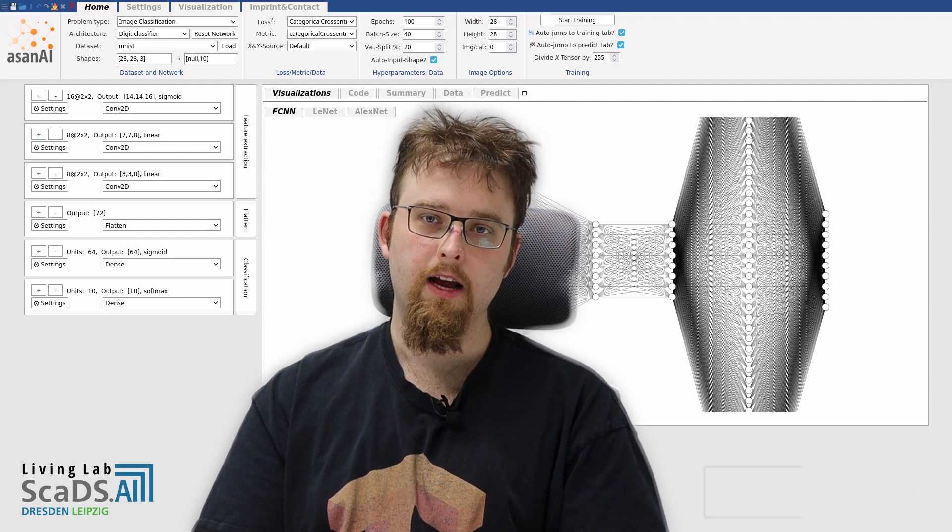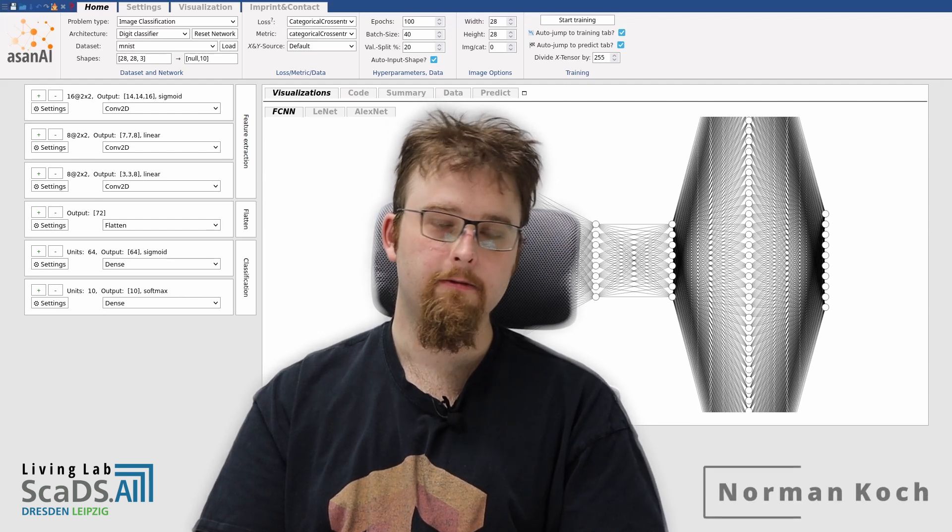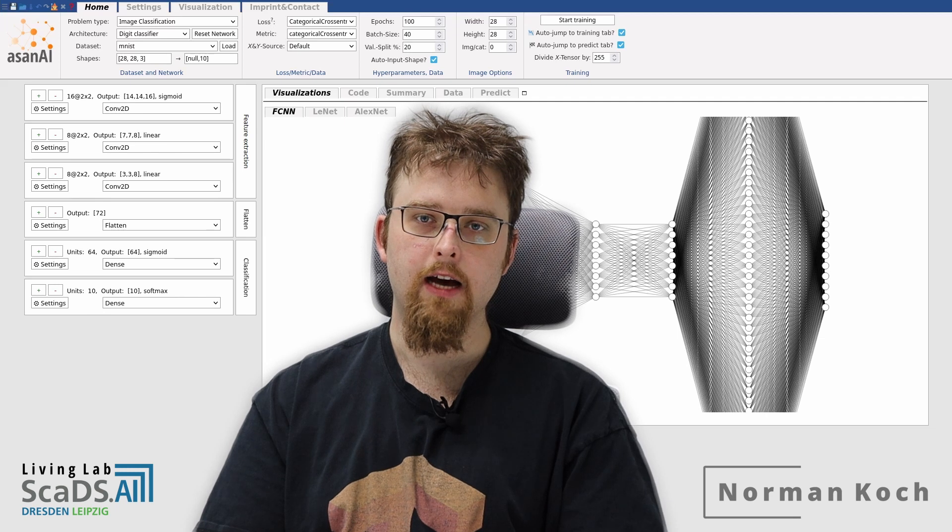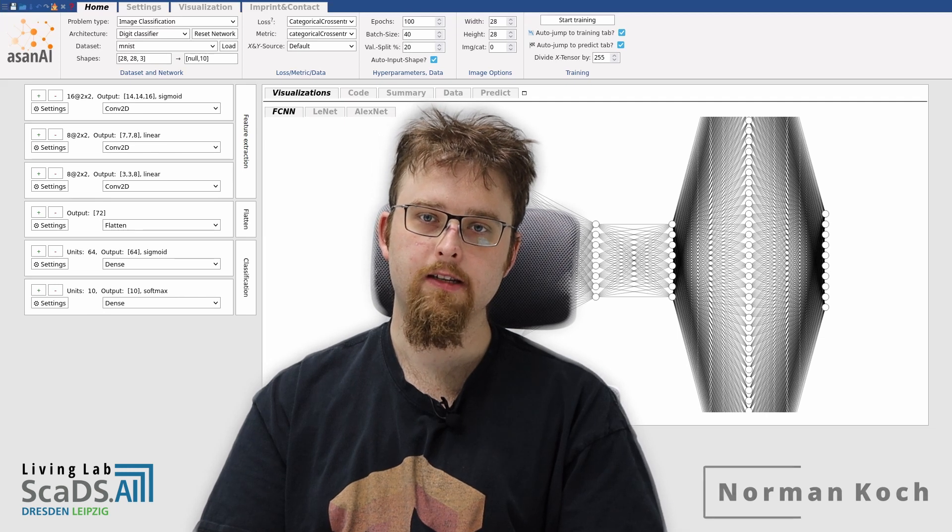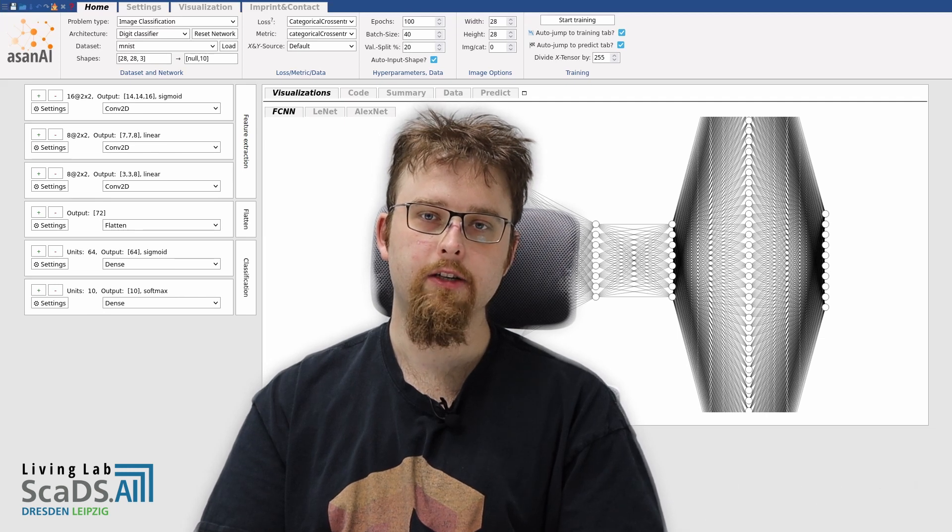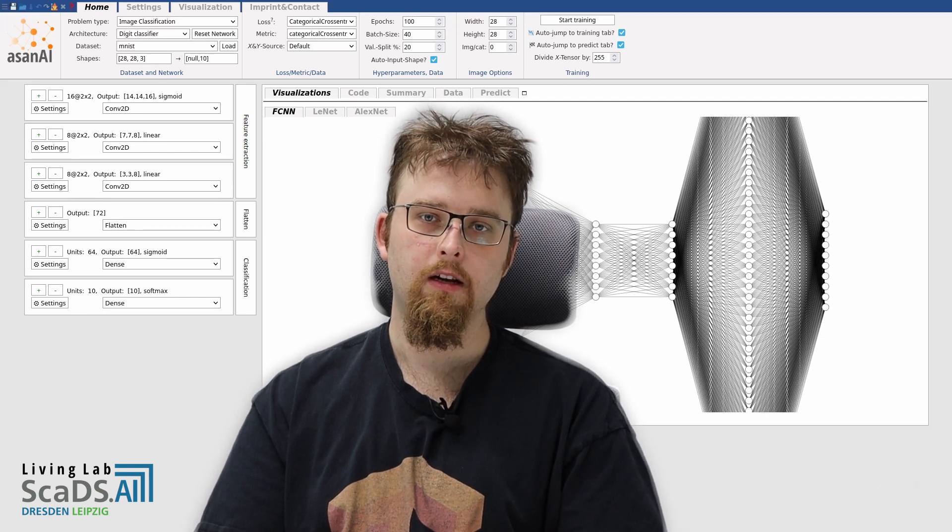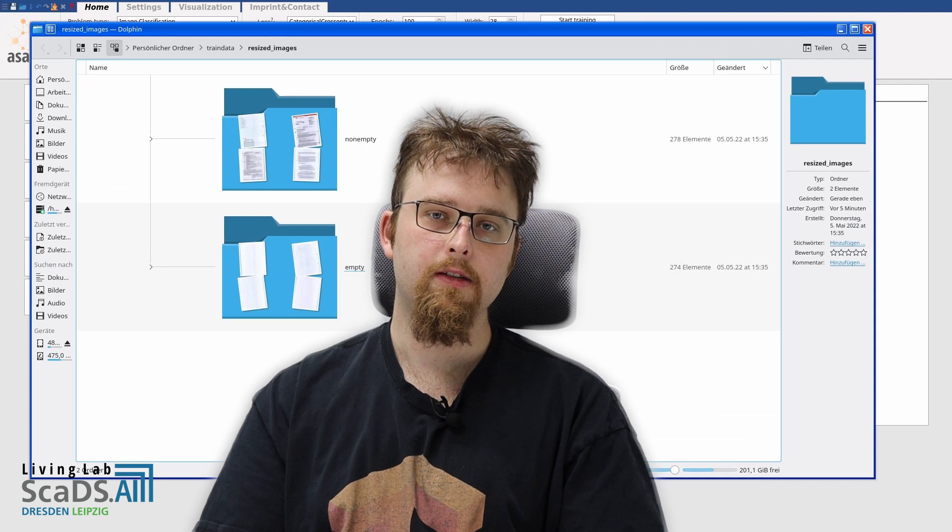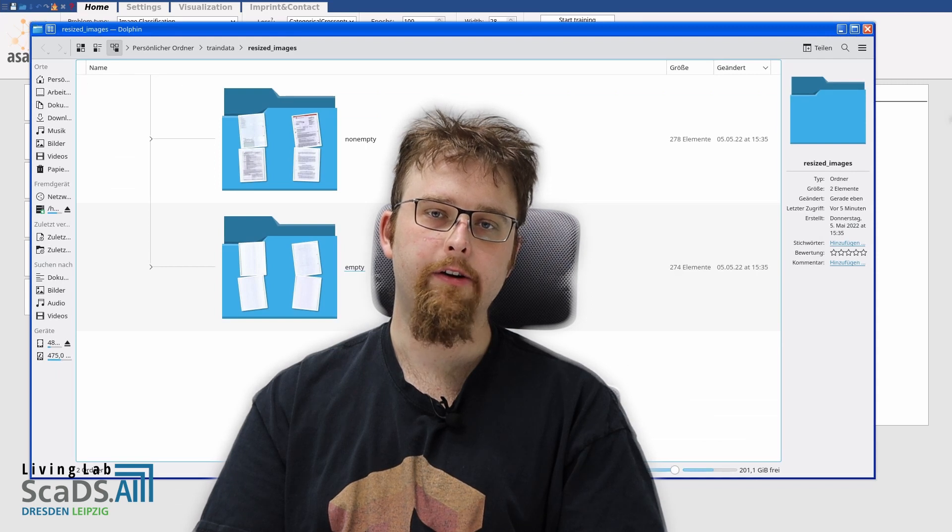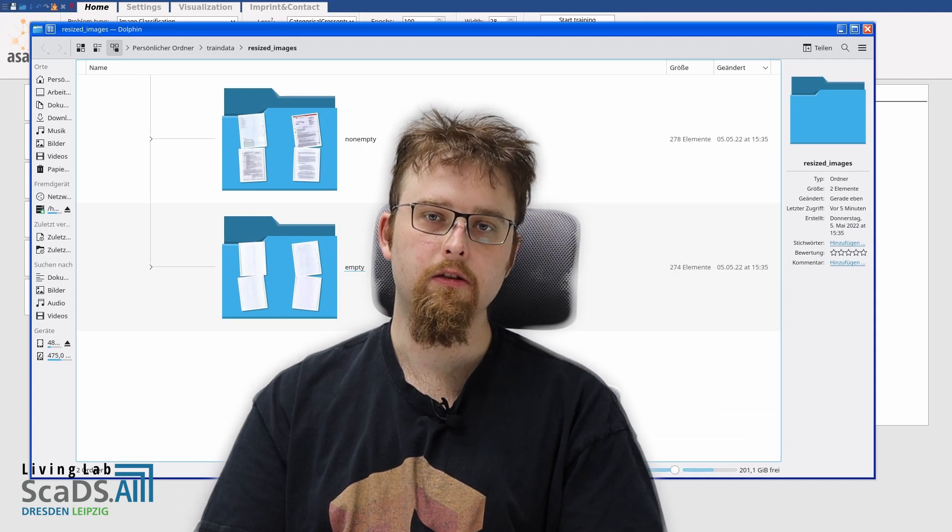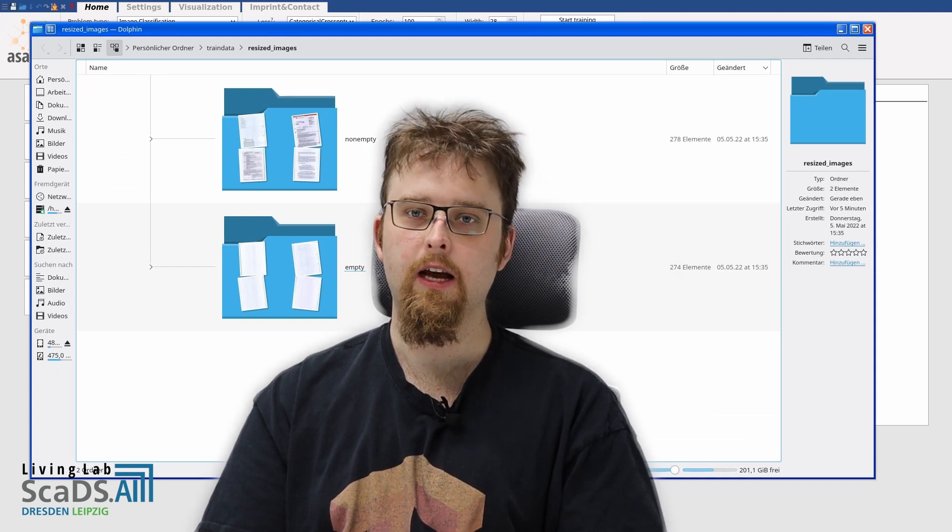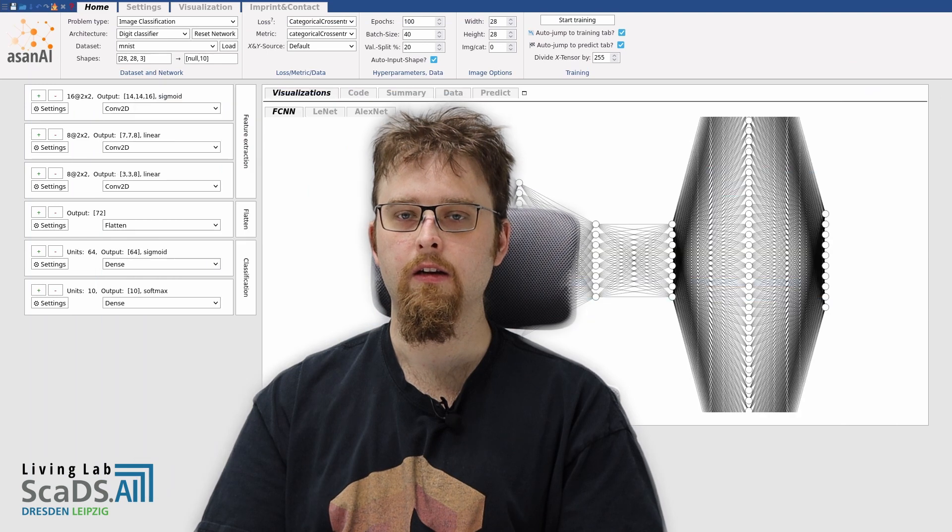Welcome back. At home, I have a feed scanner. Whenever I scan hundreds of pages, there are blank pages in between. Let's take a look at them. You see that they are already divided into two categories, empty and non-empty.